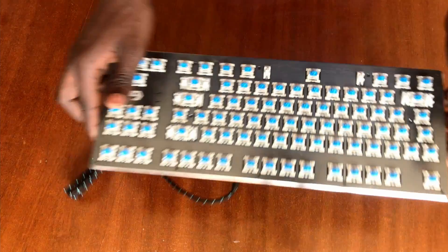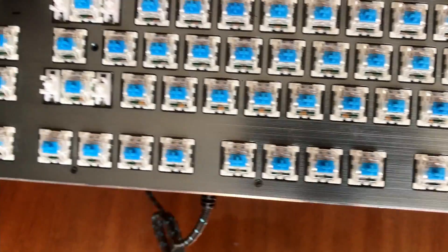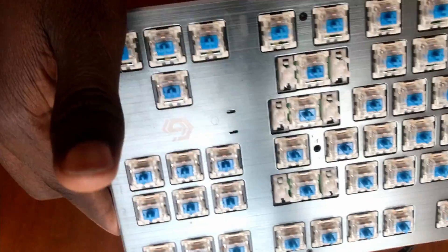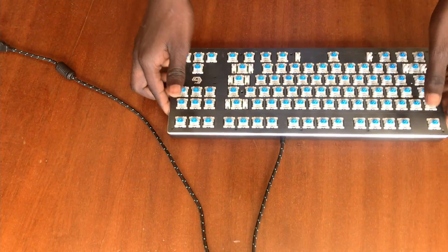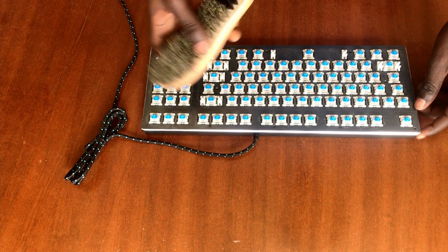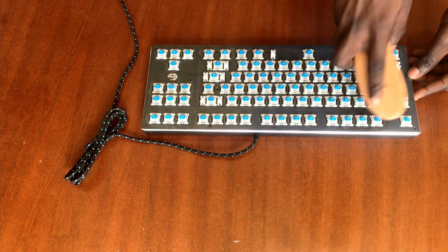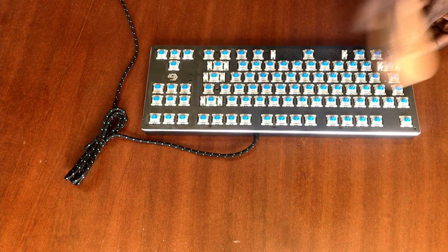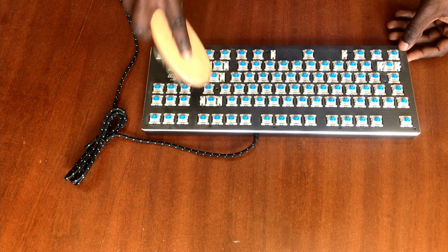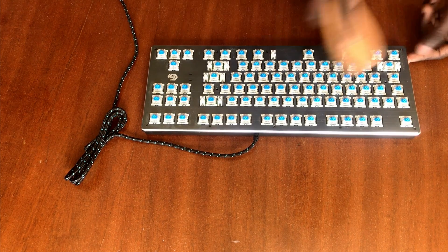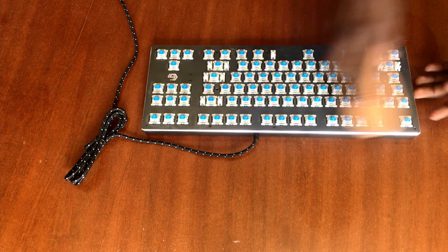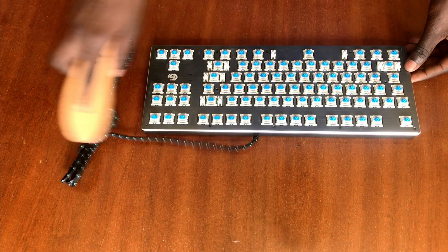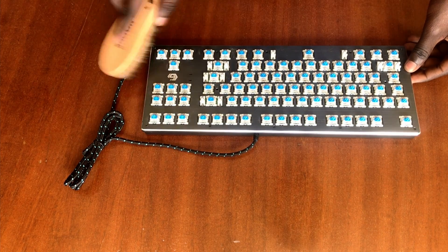This is when you'll see all those dirty particles that are stuck under the keycaps and on the switches. Firstly we're gonna be using our brush to remove all those dirty particles from the surface. You might need to be a bit rough depending on how soft your brush is. Mine is mostly dust so it will be fairly easier than some of yours.